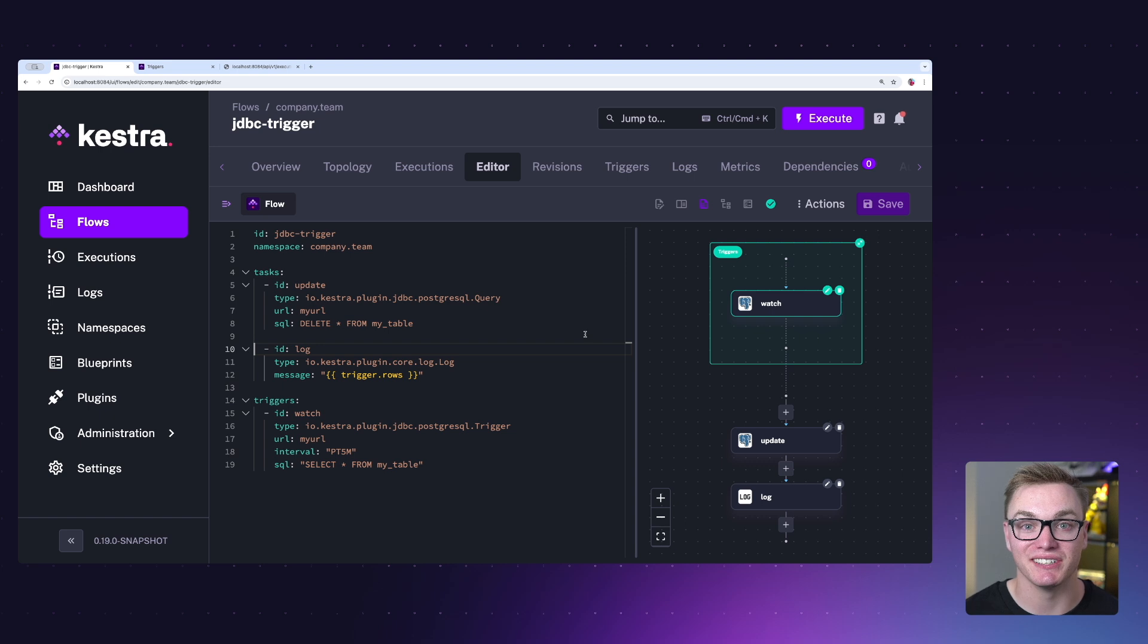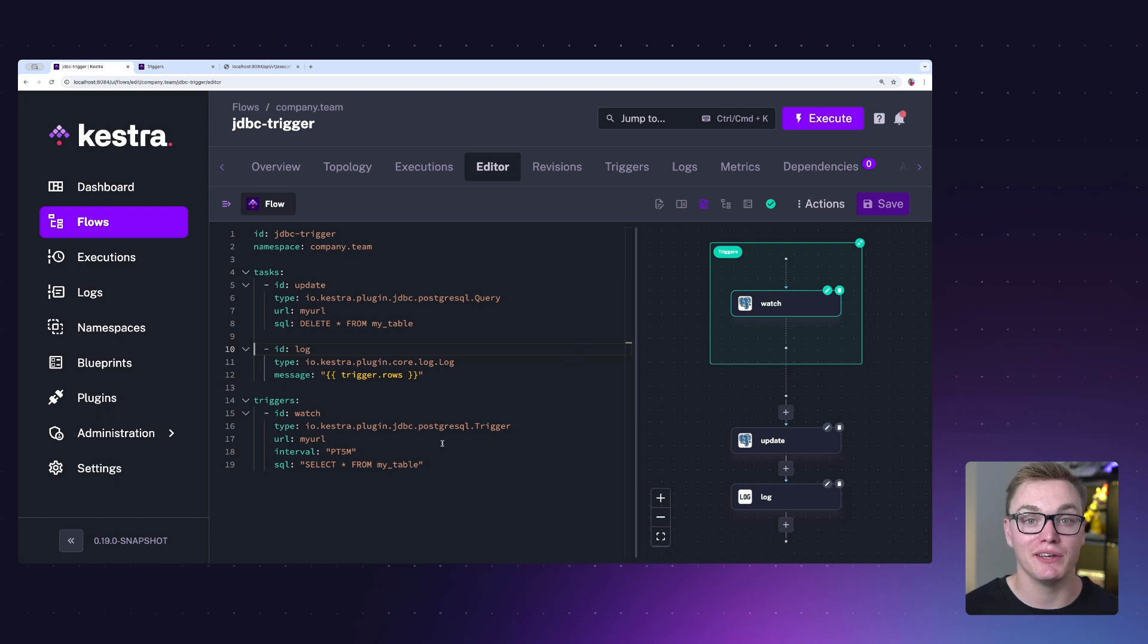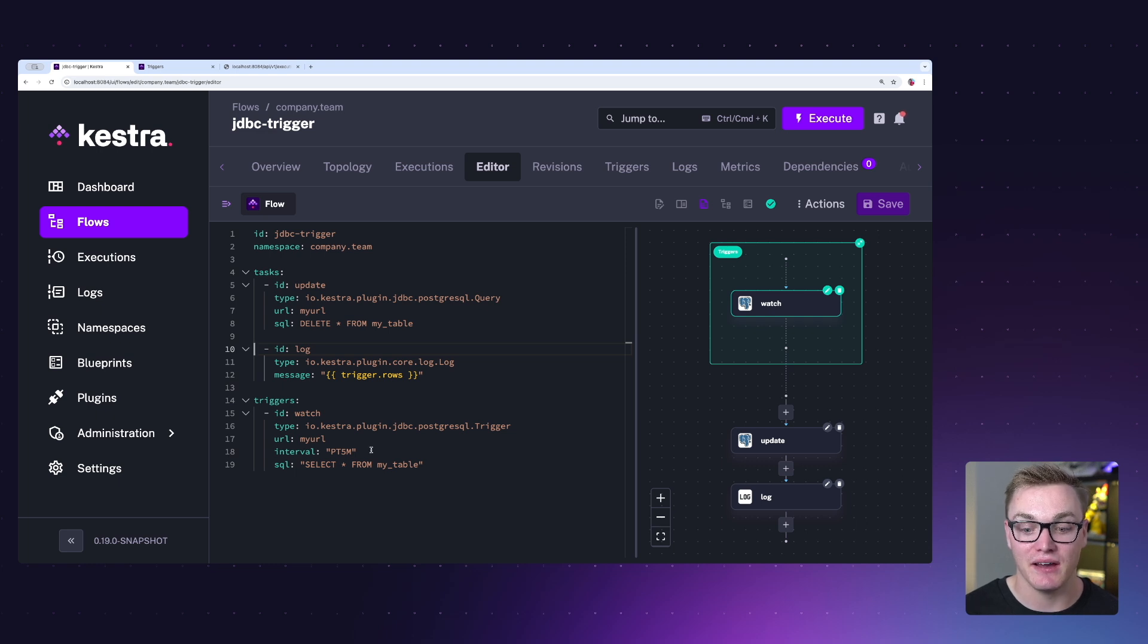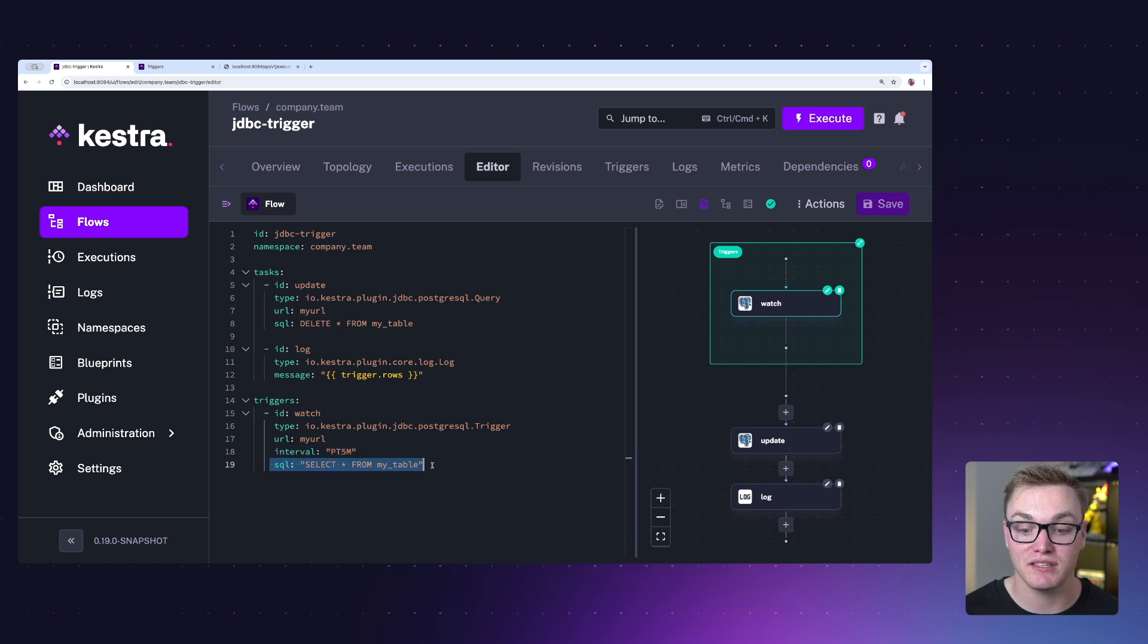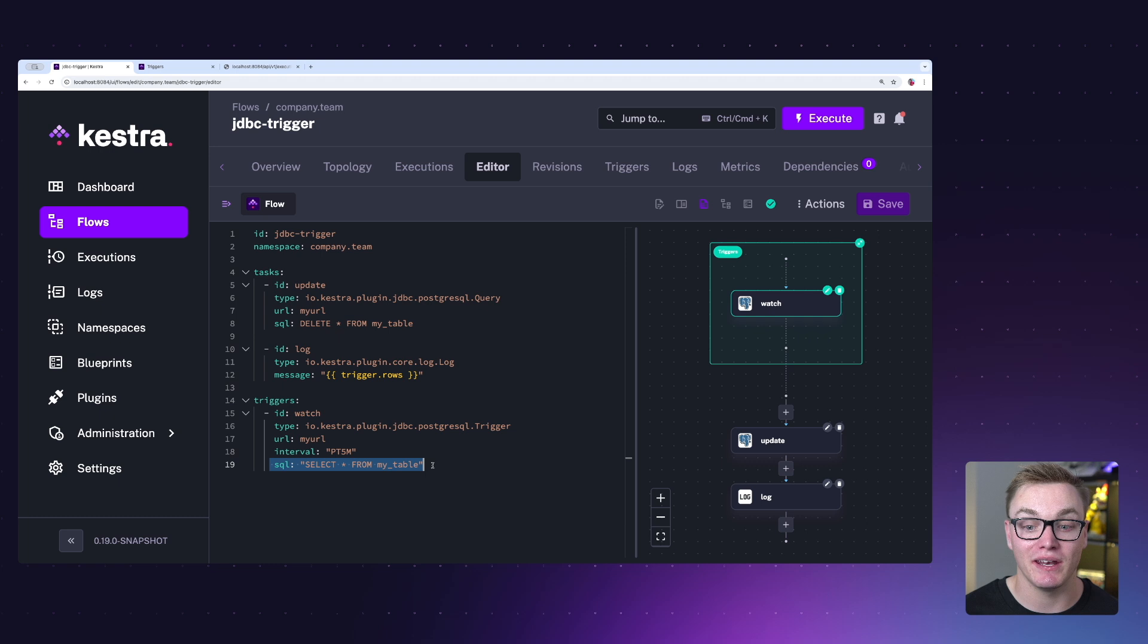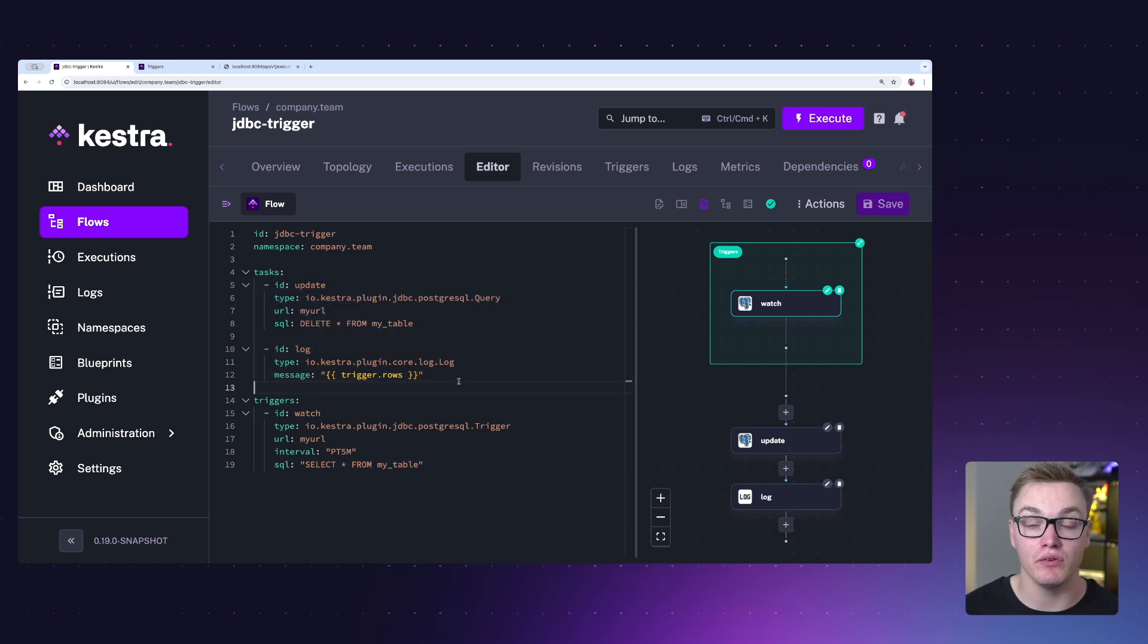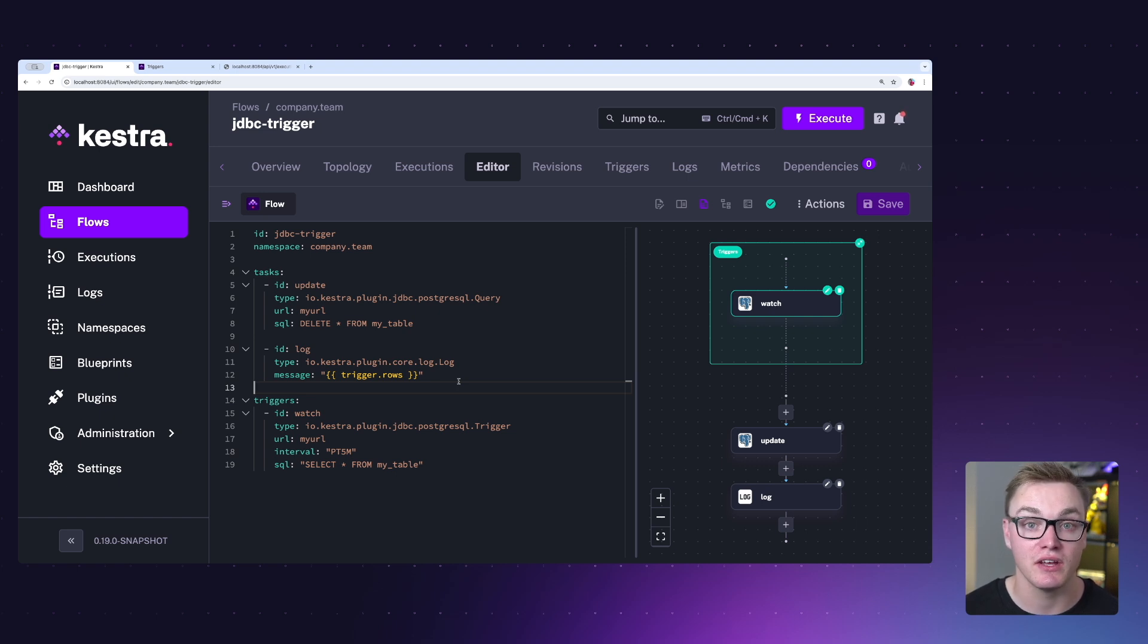In this next example, we have a polling trigger. Now this is really useful if you want to be able to poll external data sources for new data. As we can see here, we are using the PostgreSQL trigger here to detect if there's new data available in a table. Now here we can see we can specify the interval that it's going to poll in, as well as the command it will run every time it intervals. And then when it does interval, it will then execute these tasks. Really useful if you only want this to execute when the data is available, otherwise there might not be anything to work with. This is also available for things like S3 to work with new files when they're available as well.